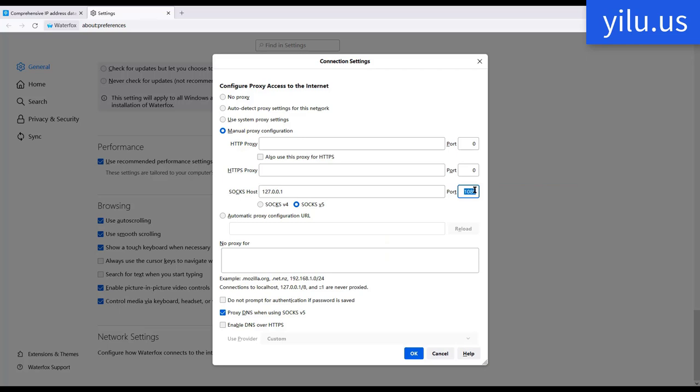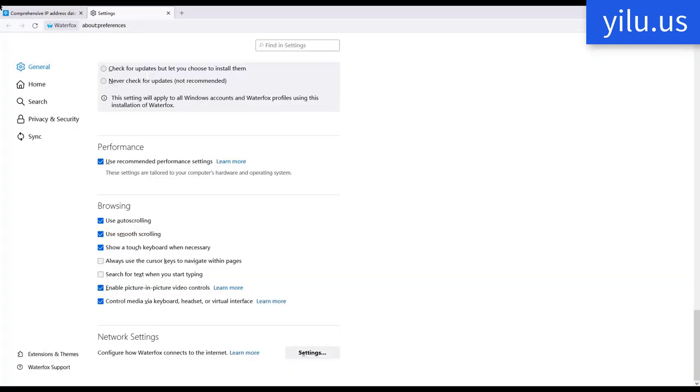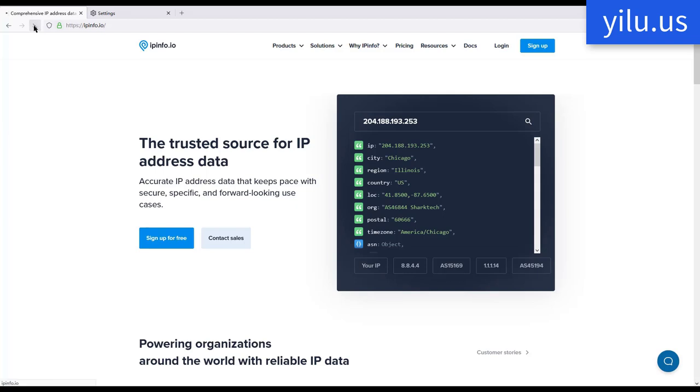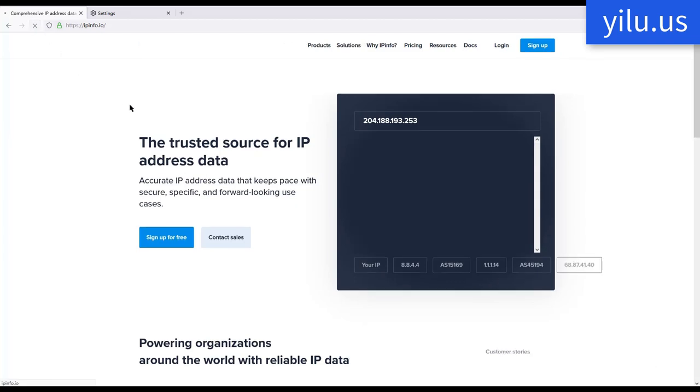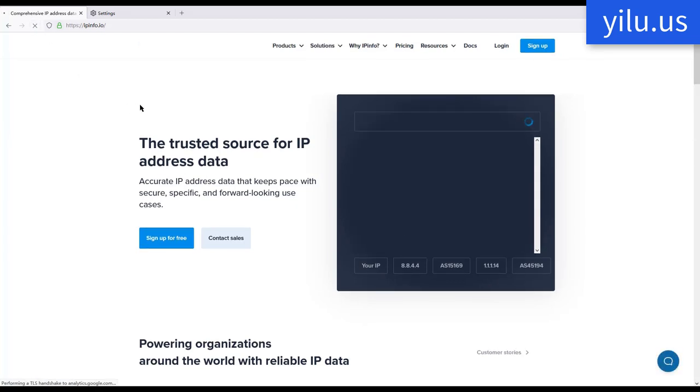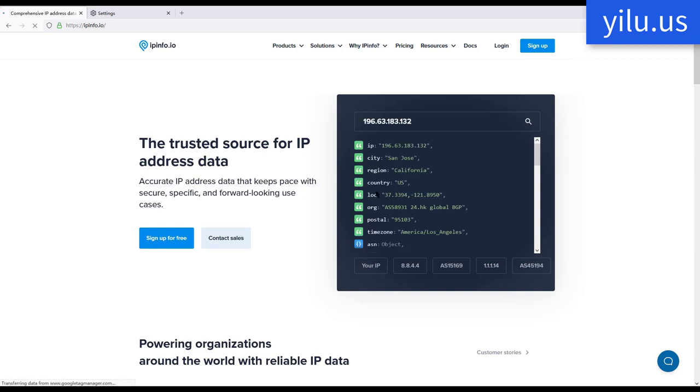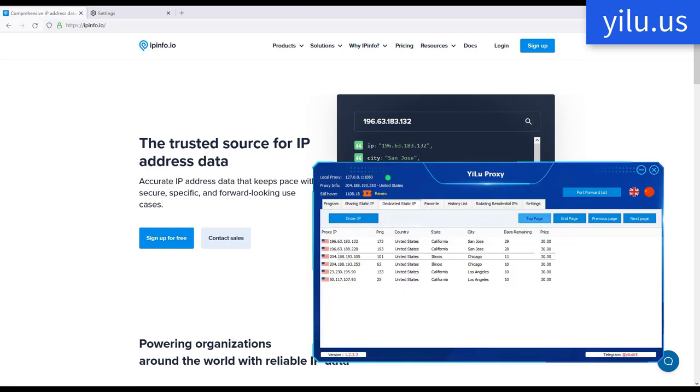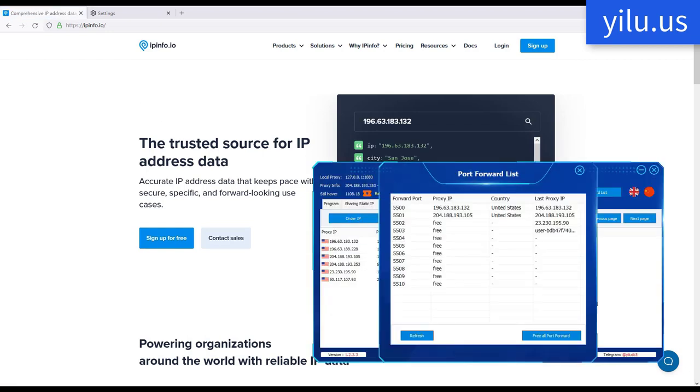Then change proxy port to 5500. Check the IP address. The IP is that one assigned to proxy port 5500.